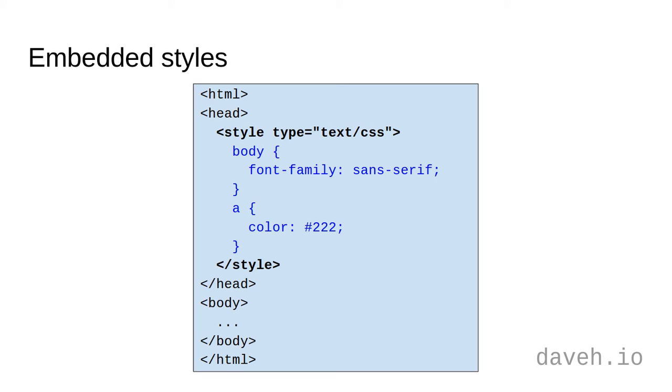Unfortunately, using CSS like this is not supported in all email clients. For example, Gmail doesn't support embedded styles at all. So this isn't a good option either.